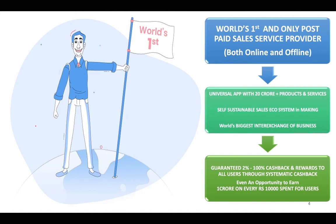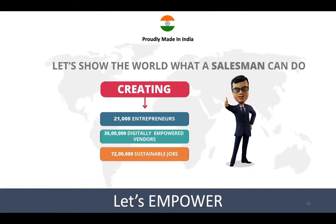But the opportunity we have created in a way that it will give you these incentives. So let's join hand to empower India and empower everything. Thank you very much.